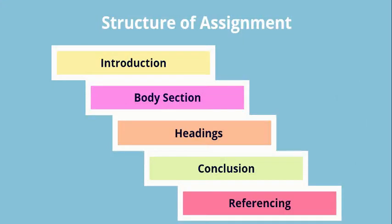This is one of the structure: introduction and body section heading, conclusion and referencing. This is one of the basic structures to do any assignment, whether it is a blog assignment, it is a topic assignment, or it is a research work.